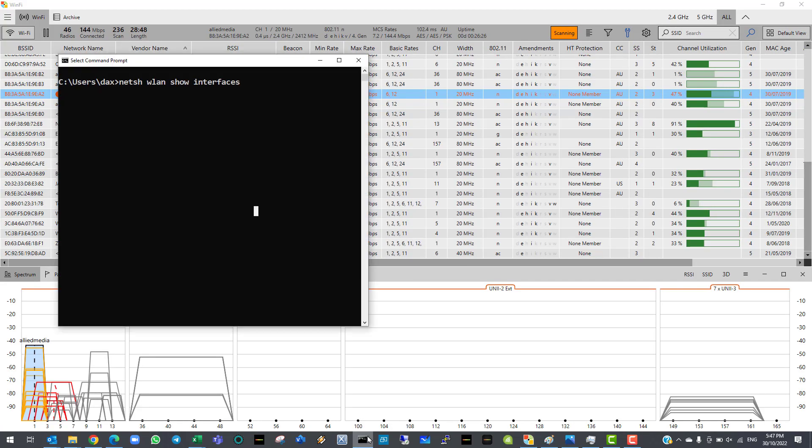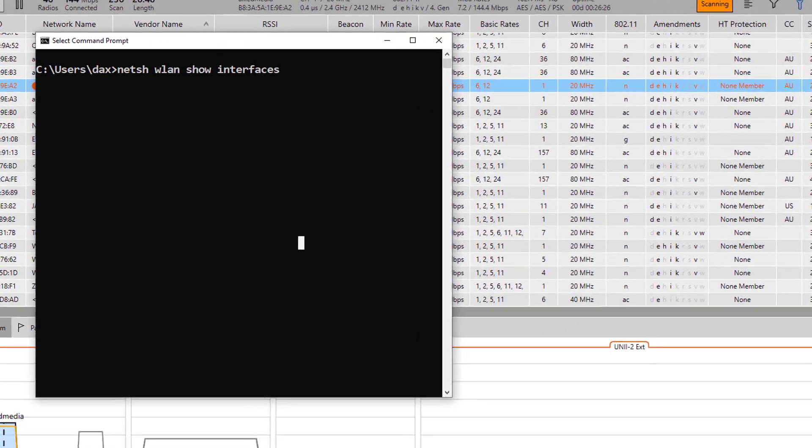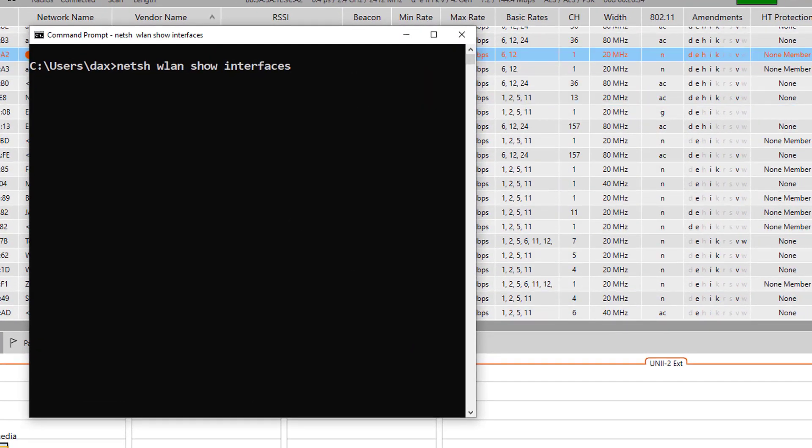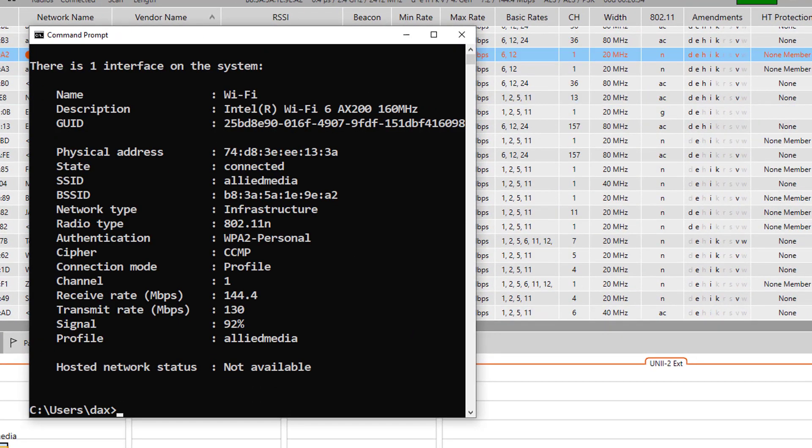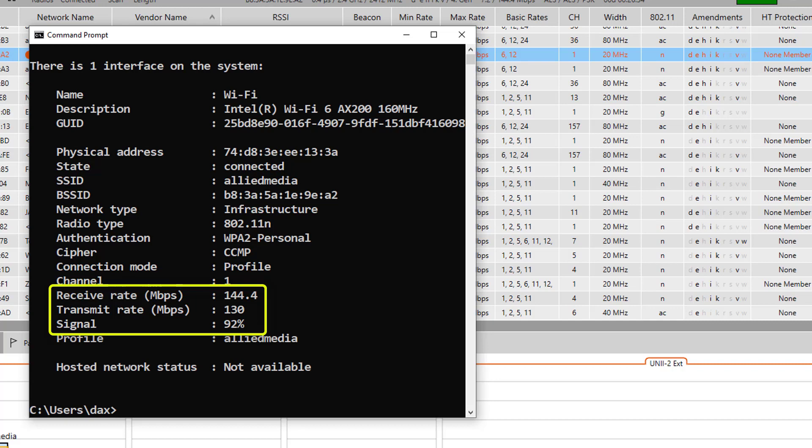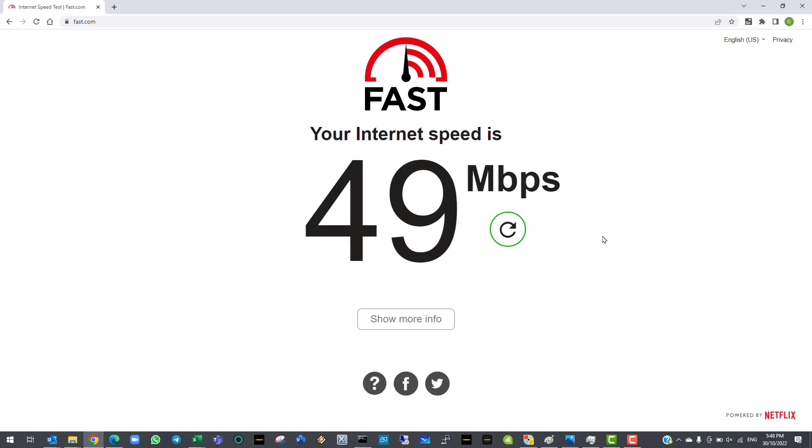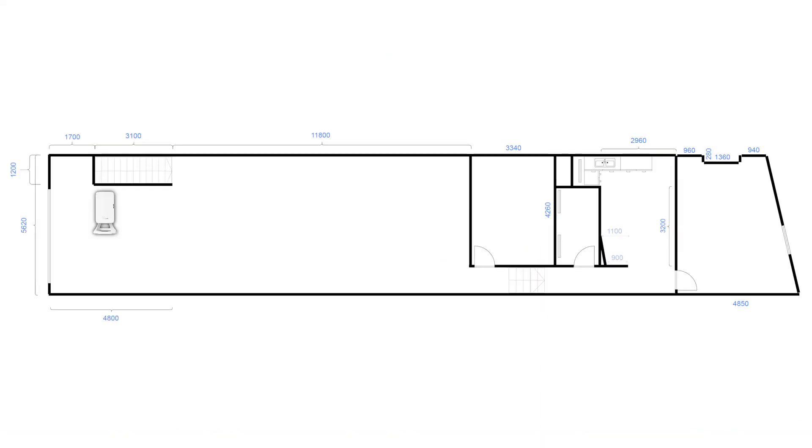Now let's try the same test in the same location, but this time connecting to the 2.4GHz band. Again, our signal strength and data rates are also looking good as expected, with us being so close to the AP. The speed test is looking okay, most likely because the neighboring networks were not under a heavy load at the time of this test.